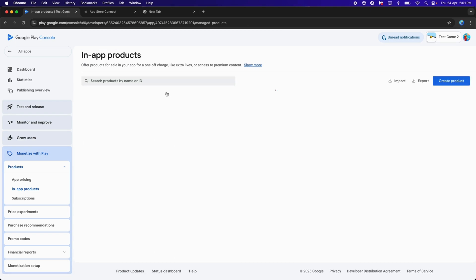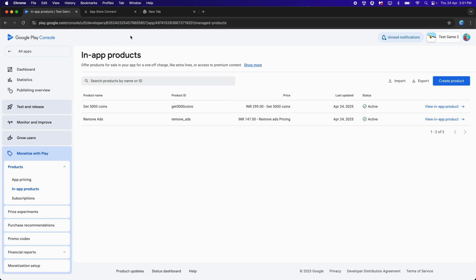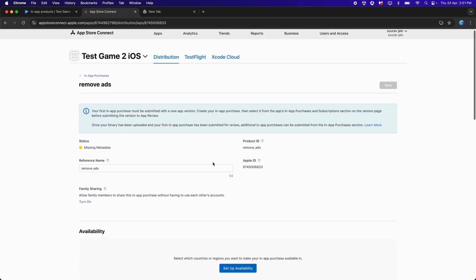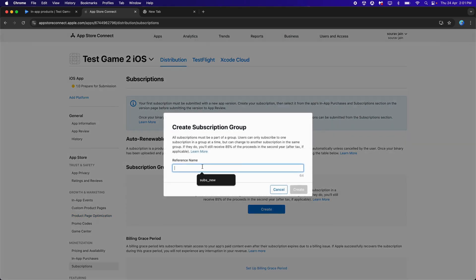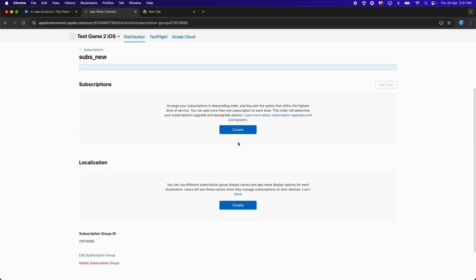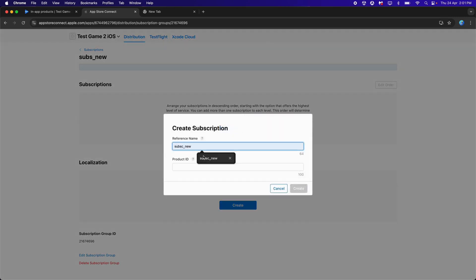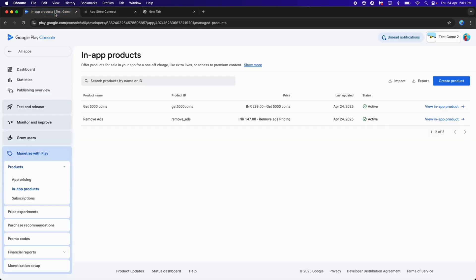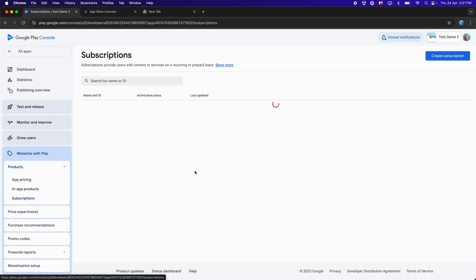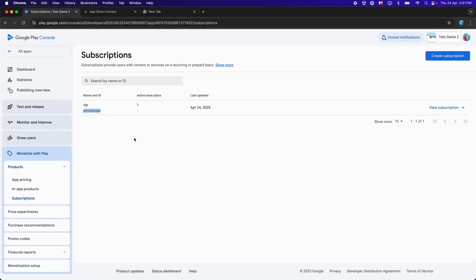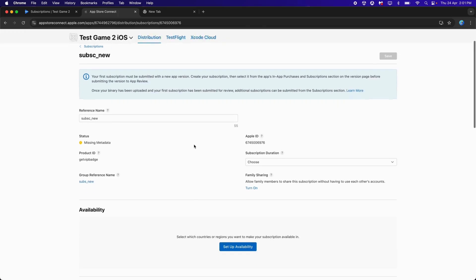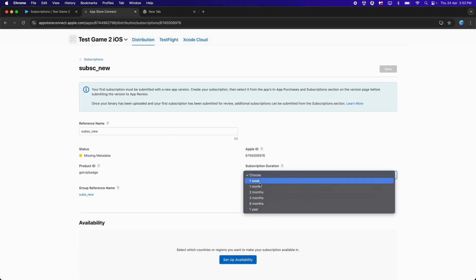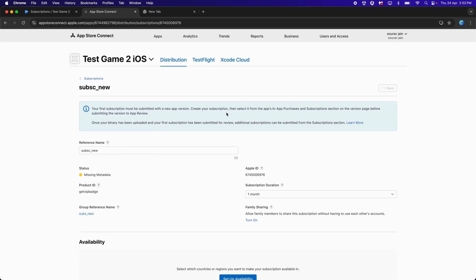Now let's set up the Subscription on App Store Connect. Get back to App Store Connect. Before setting up Remove Ads, click on Subscriptions, then Create Subscription Group. Provide a reference name — for example 'Subscription New' — and click Create. Click on the Subscription, use the same reference name, and for the Product ID, copy 'Get VIP Badge' from the Google Play Console Subscriptions. Paste it over here and click Create.